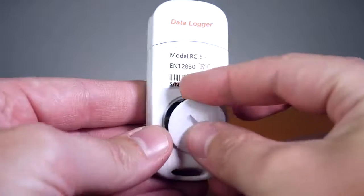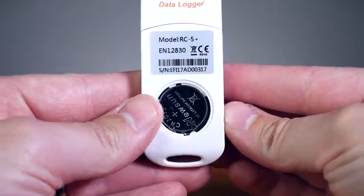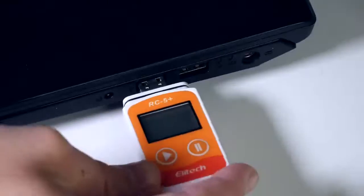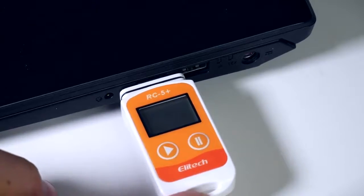First, remove the back panel, then install the battery. Remove the cap and insert the RC5 Plus into your computer.